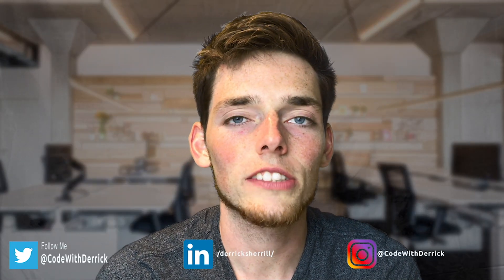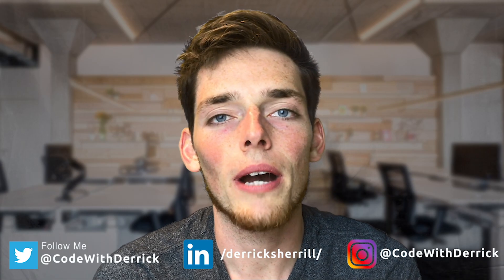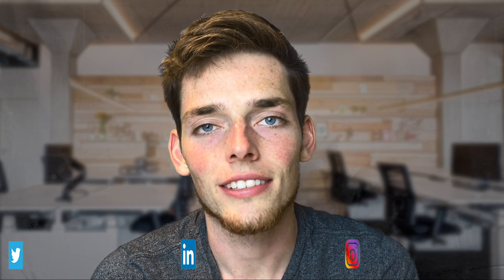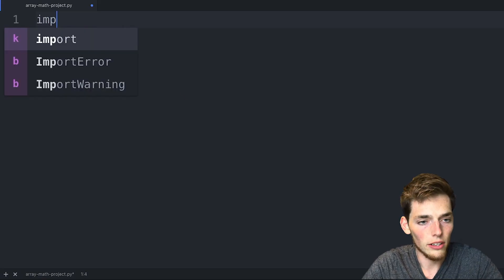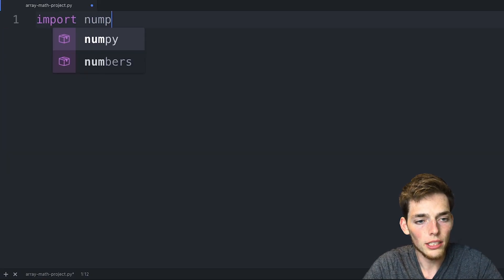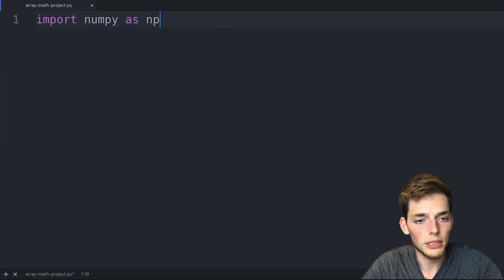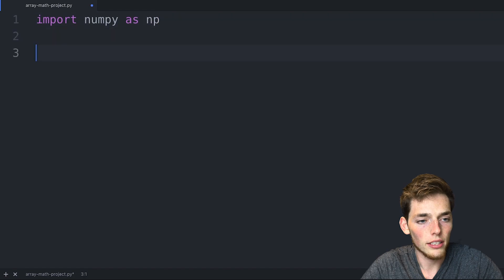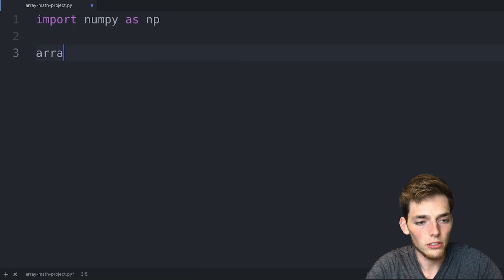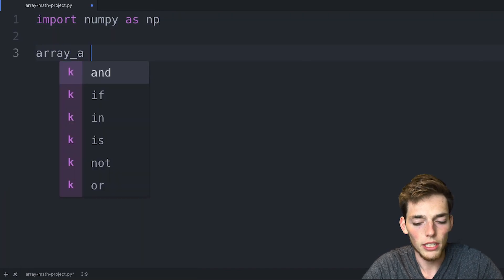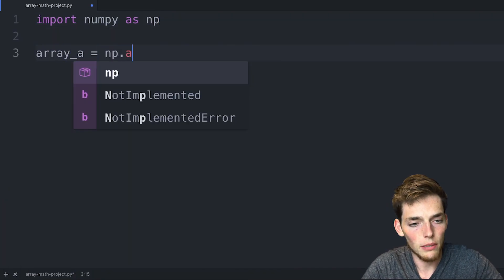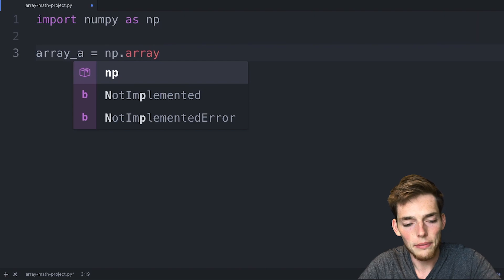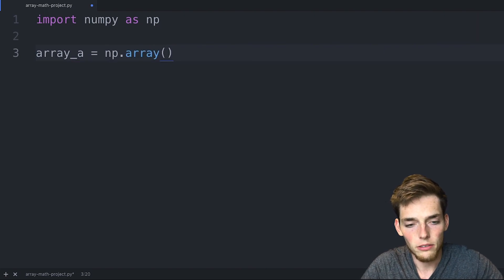Hey everyone, welcome to the optional practice video for the NumPy math lesson. In this one we'll look at some more methods that we can use on our NumPy arrays. Let's get started. Here in our text editor I'll import numpy as np.